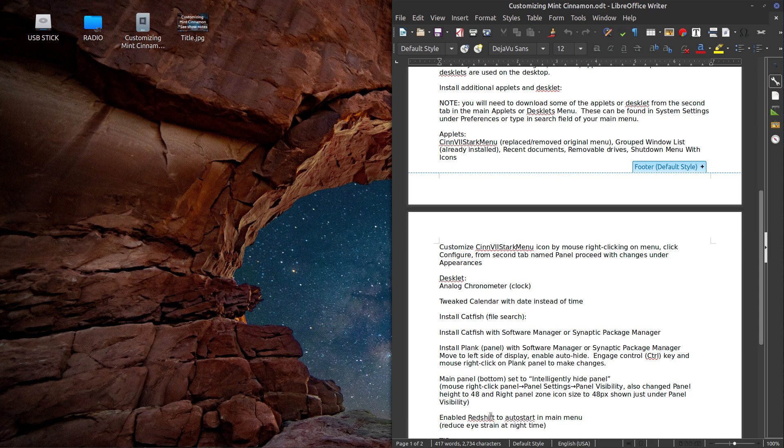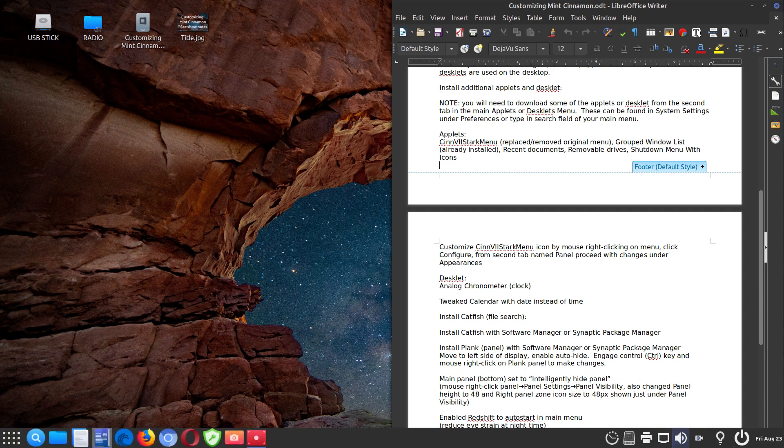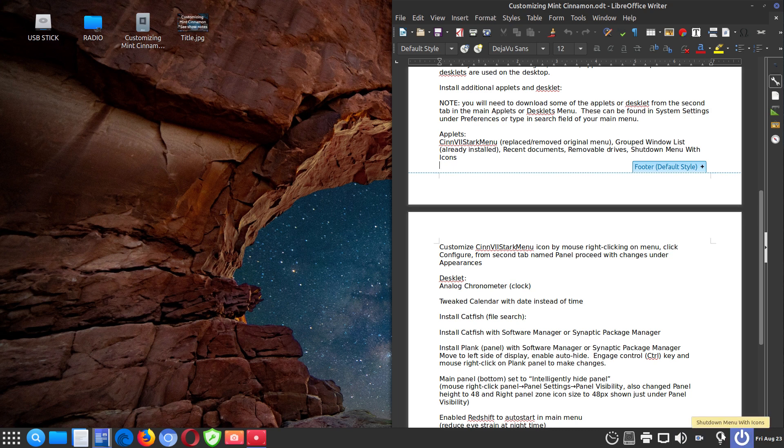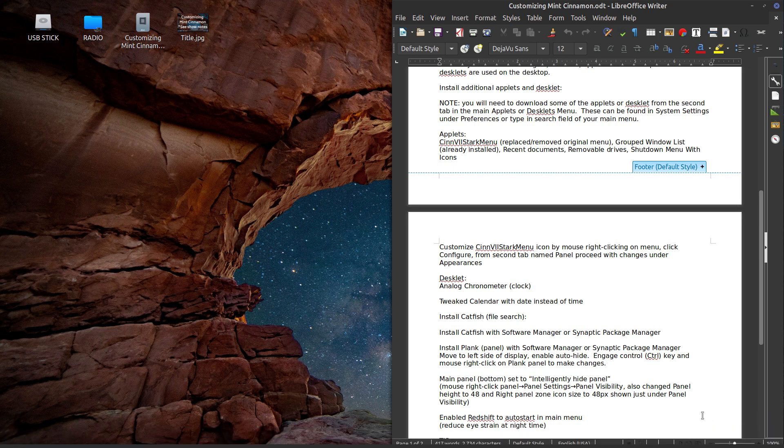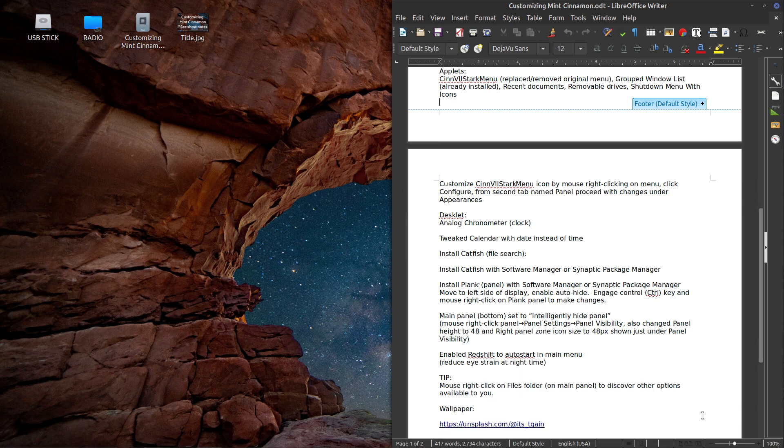I also enabled Redshift, which is to reduce eye strain at night time. And there's the little icon for Redshift. Once it's on auto start, I believe it'll just show in the panel. And a tip that I just happened to notice.